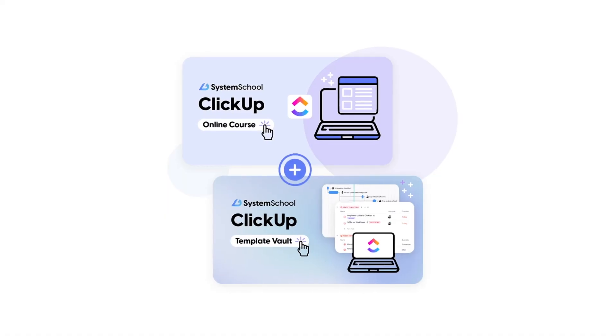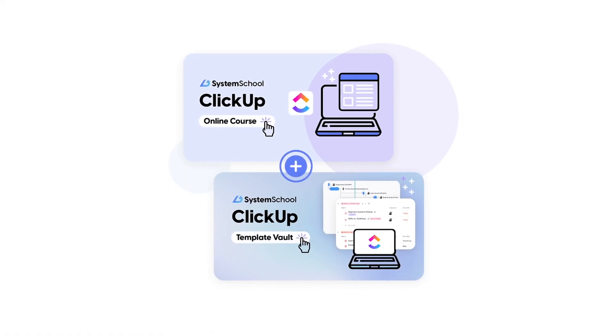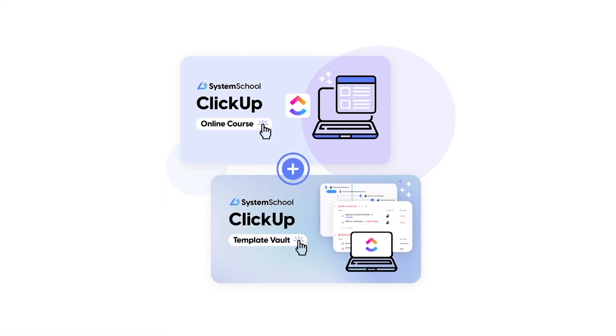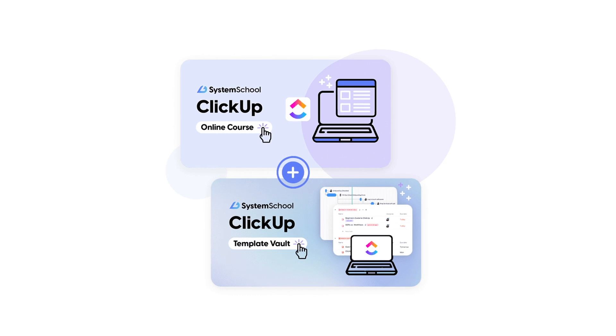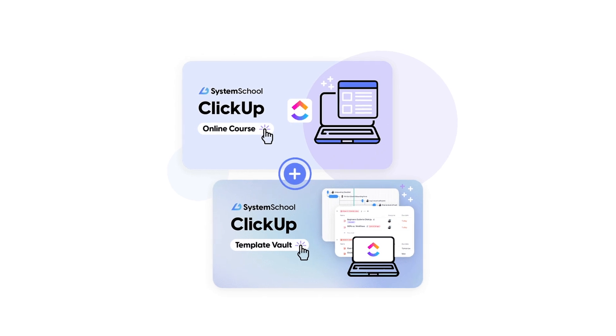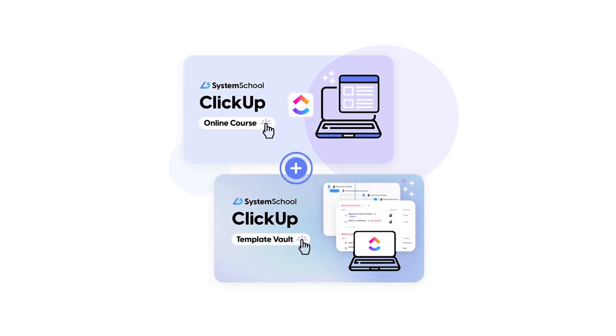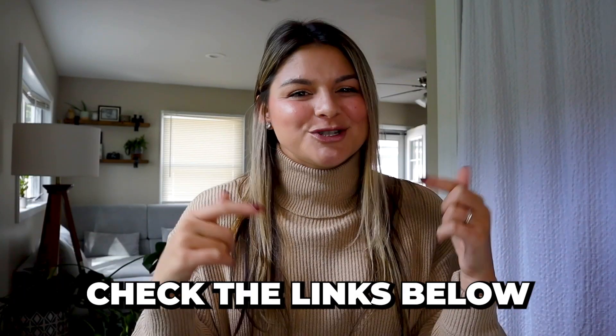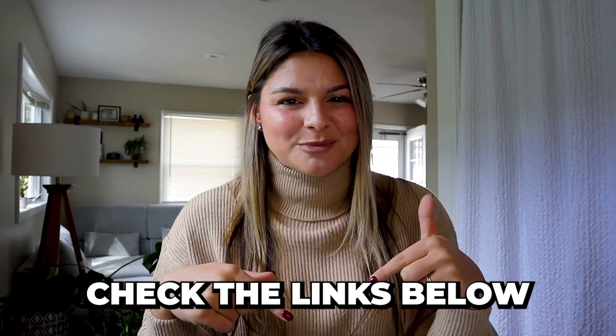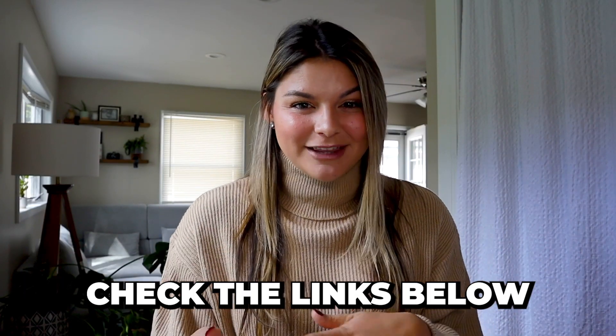So feel free to check out our system school ClickUp course. We also have a ClickUp template vault with 40 plus plug and play templates. So we have many resources for you if you really want all the things that you need to set up your ClickUp the right way. Again, I'll make sure to link them in the description below if you want to check them out.